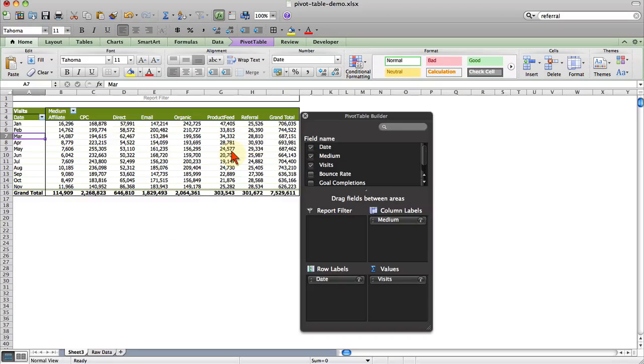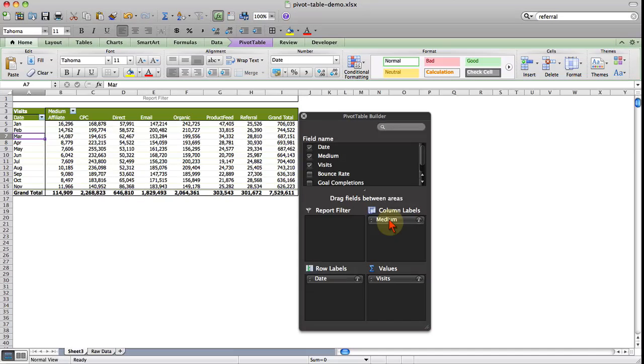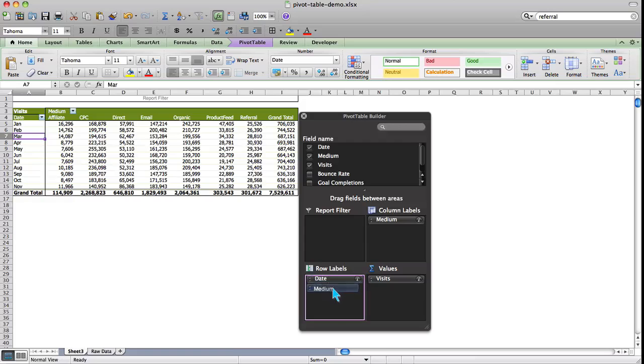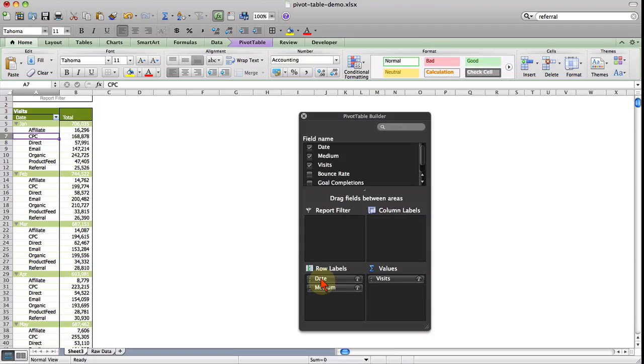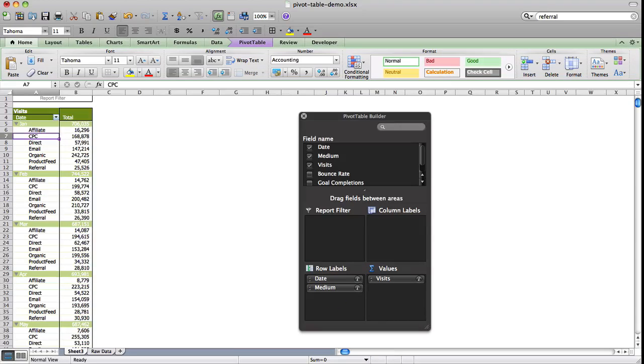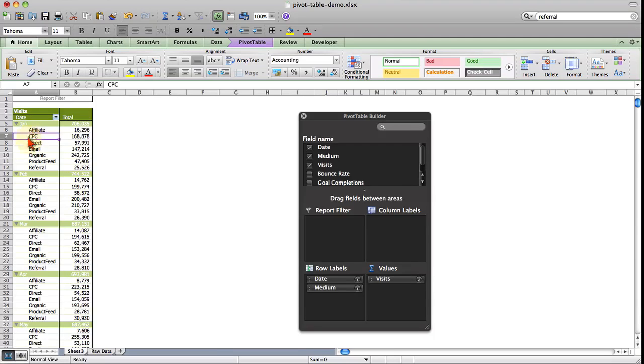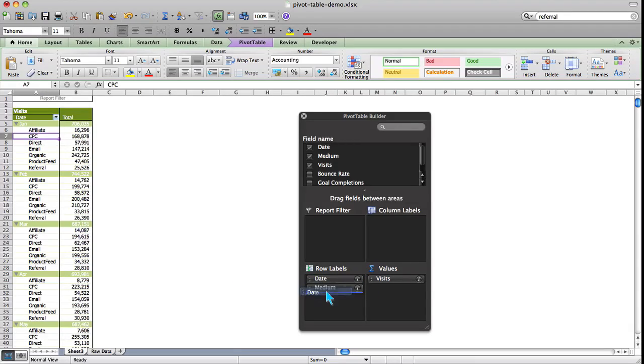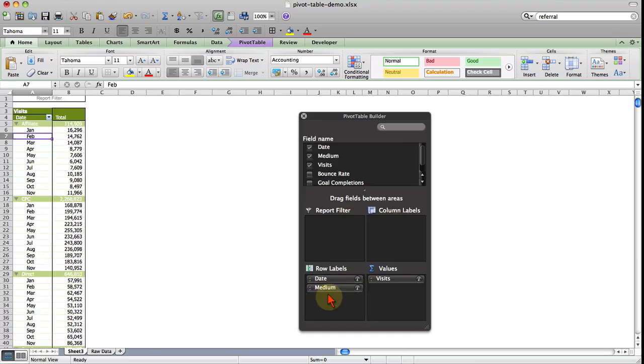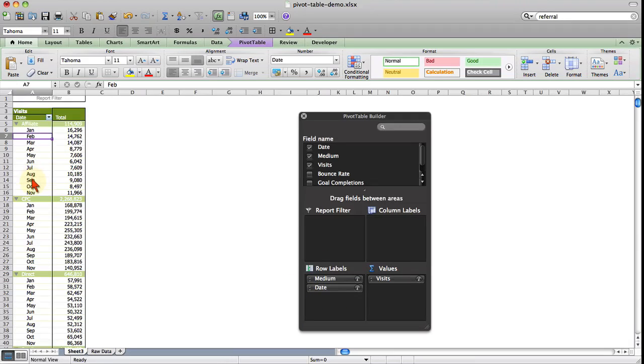That's exactly how I want to show my data. A couple last things I'm going to show you is the ability to stack items in the row labels or column labels. So if I choose date and then drag medium below it, what you're going to see here are the months and then embedded below months are the individual mediums. Now if I take medium and drag it up, it's easier to drag date down, you'll see we have medium and then the dates listed below and the visits broken down.